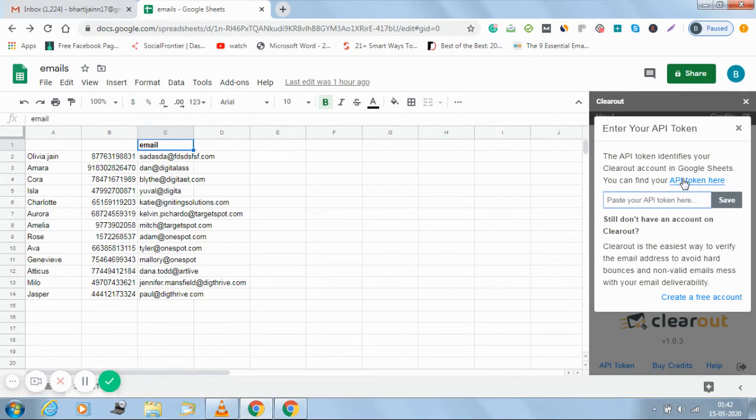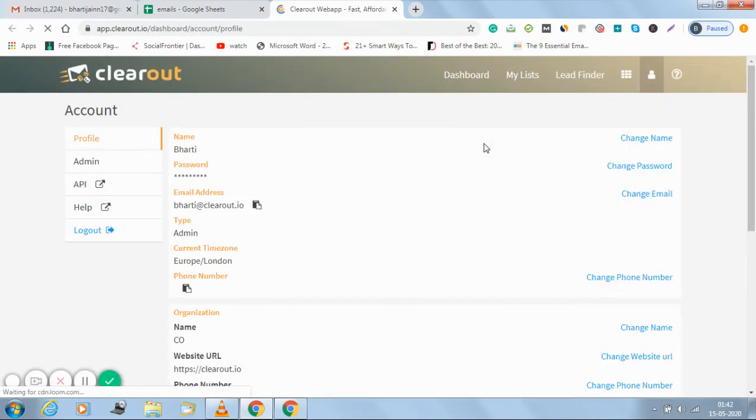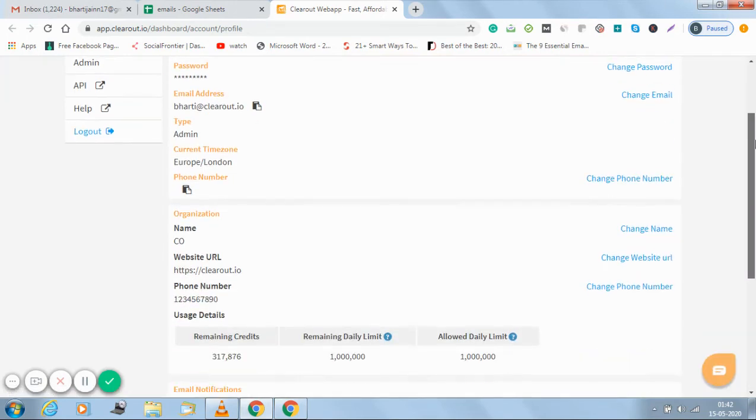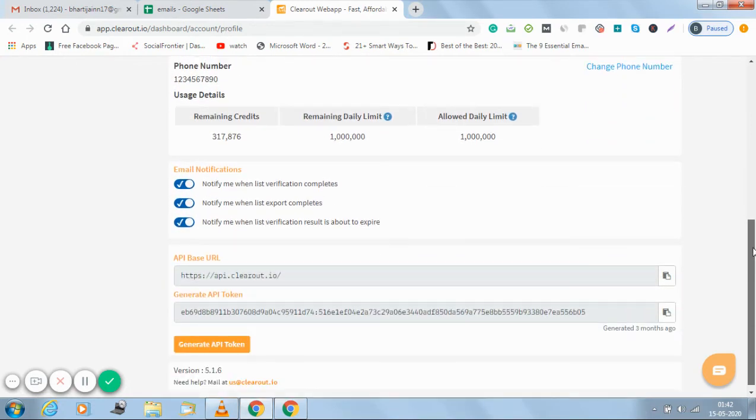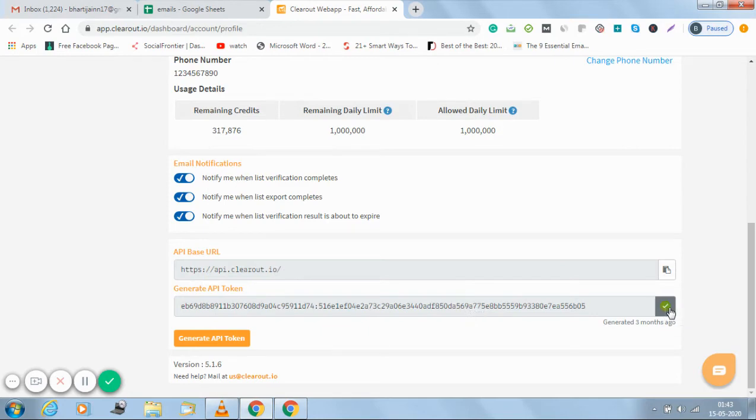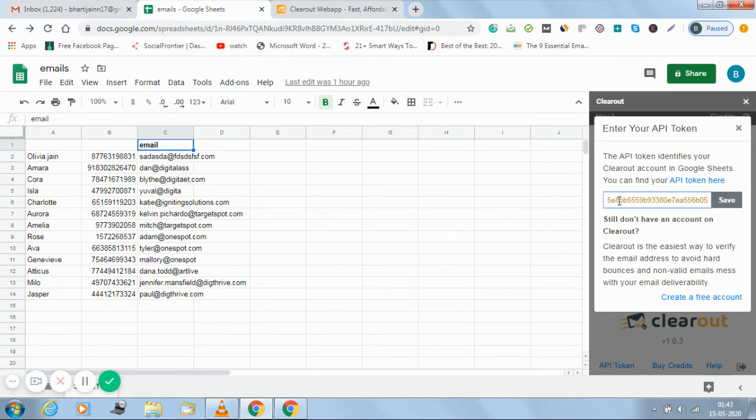It says get the API token here. Let me click on this link. It will directly take me to the profile of my Clearout account. See, this is the profile page. When I scroll down I can see API token. This is the row. I just copy it and I'll paste the API token here.